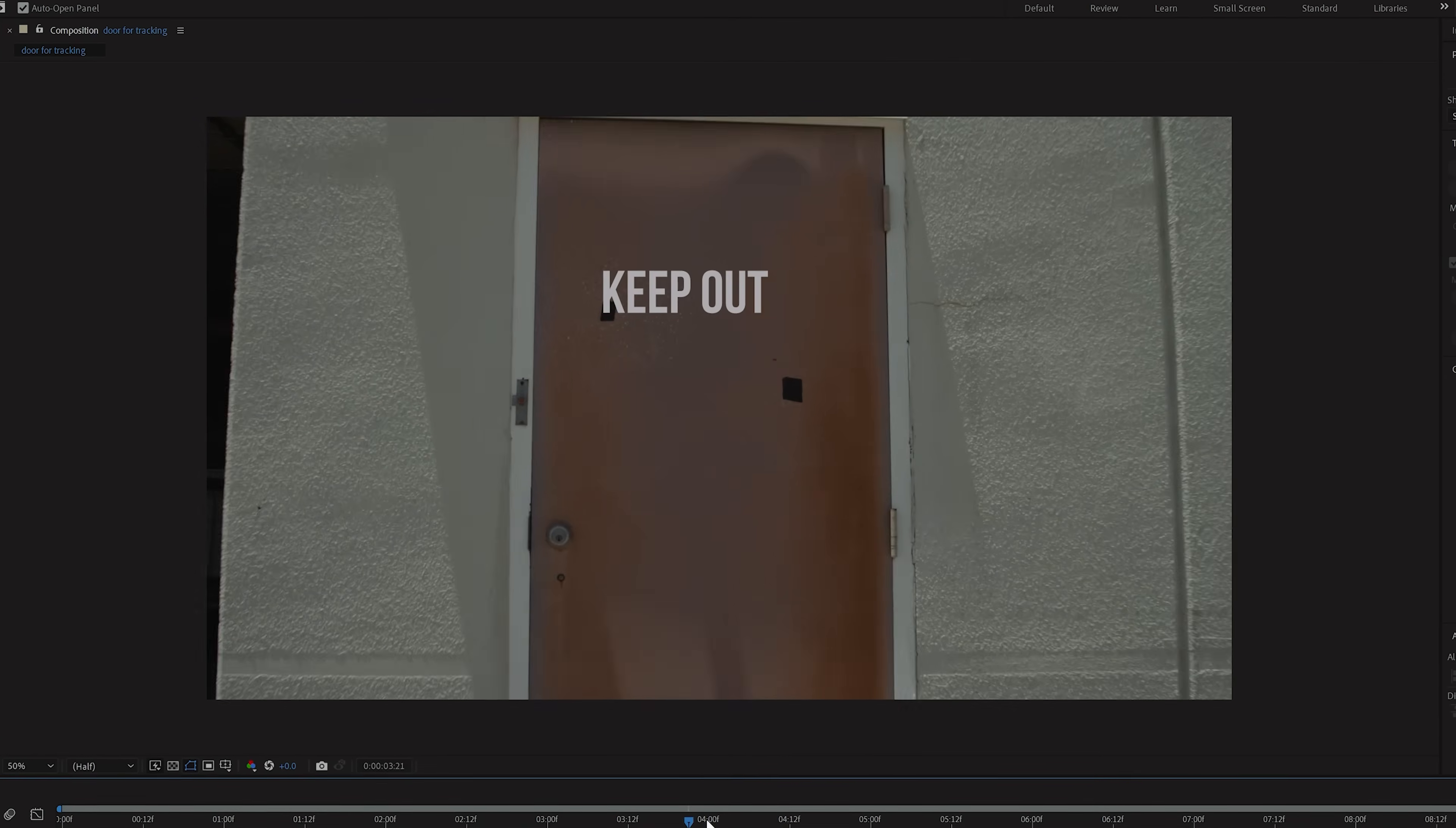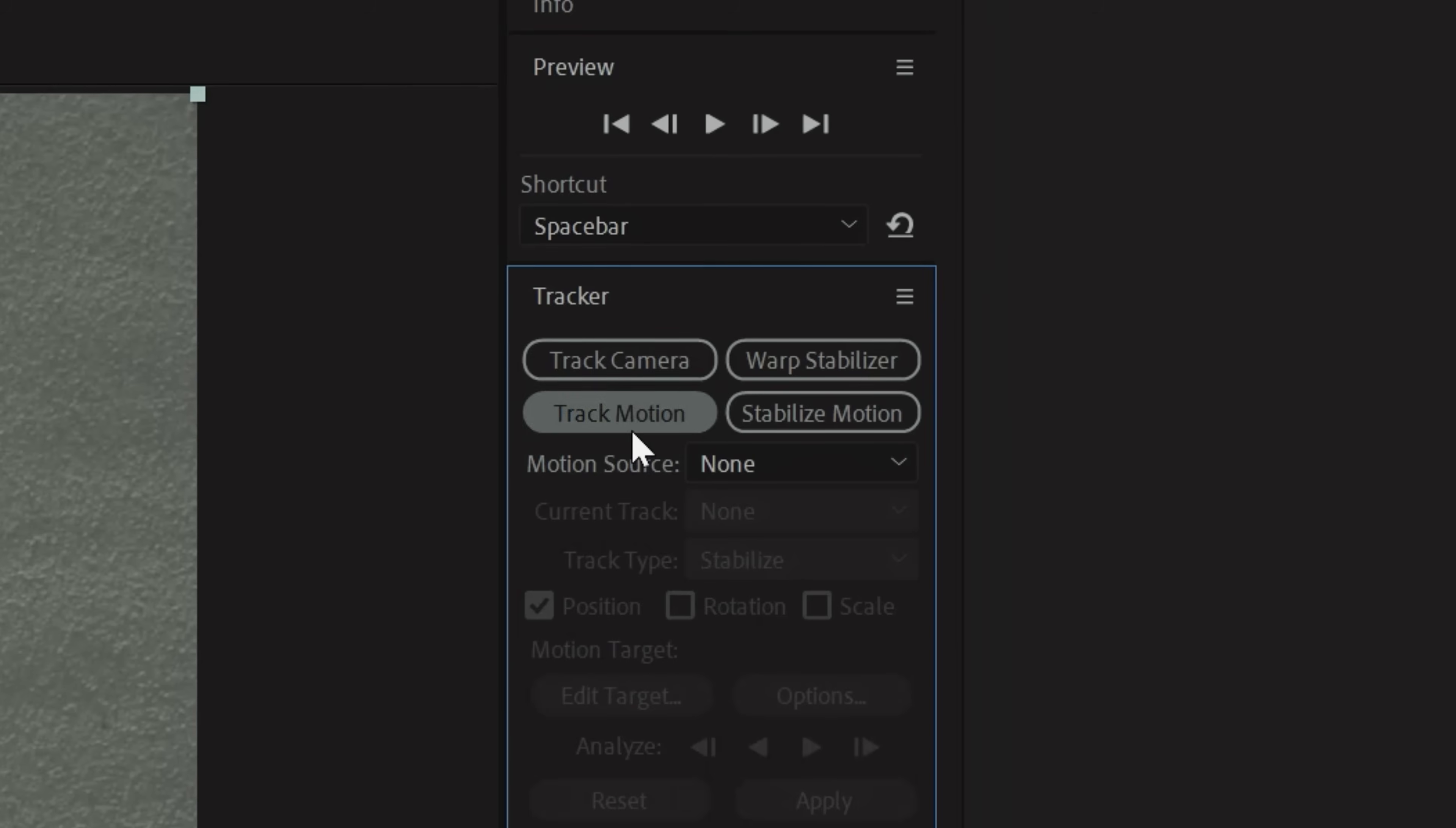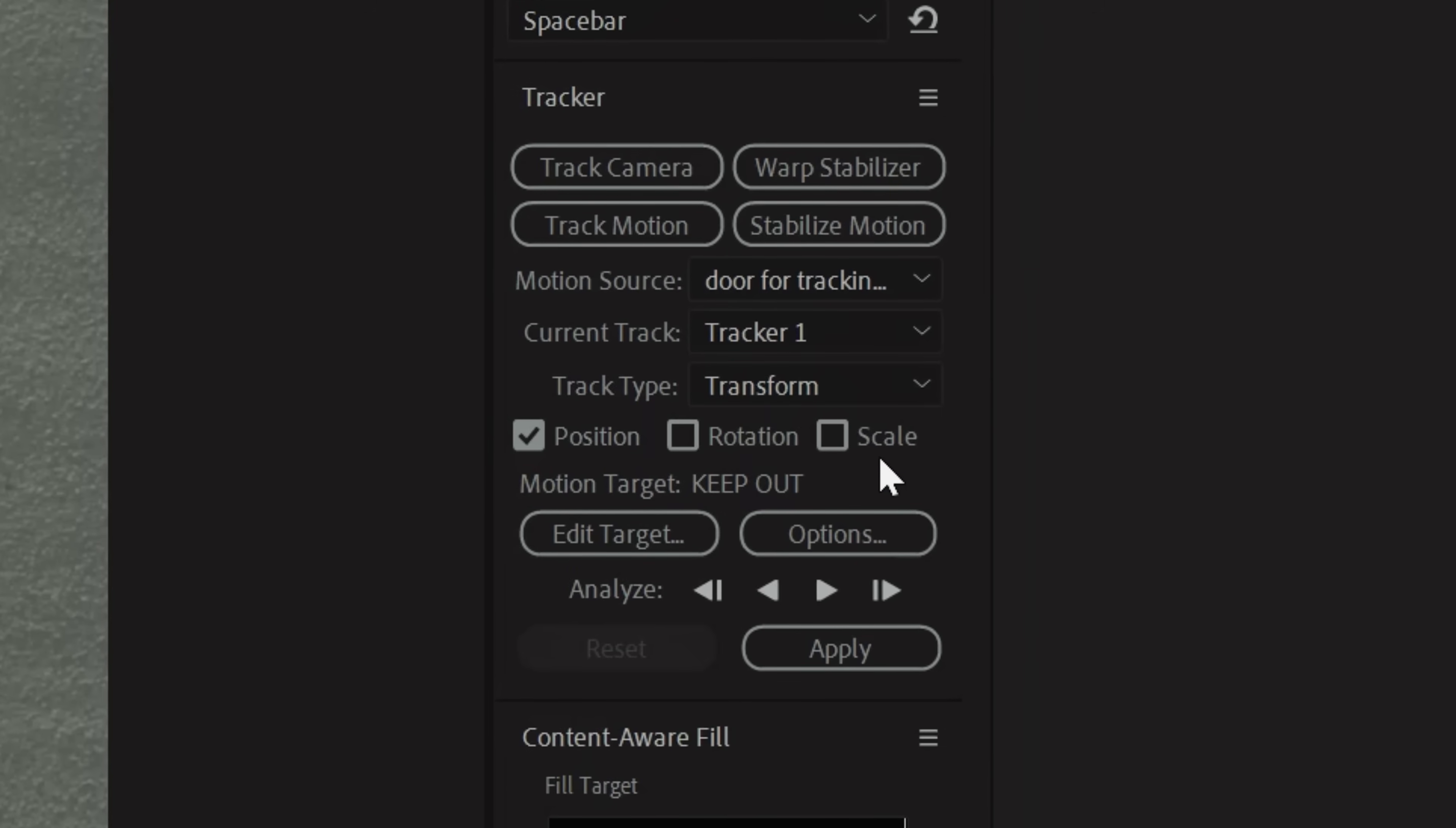For this example, we're going to be tracking text onto the wall here, so we'll select our clip and click Track Motion. In here, we have the options to track position, rotation, and scale.